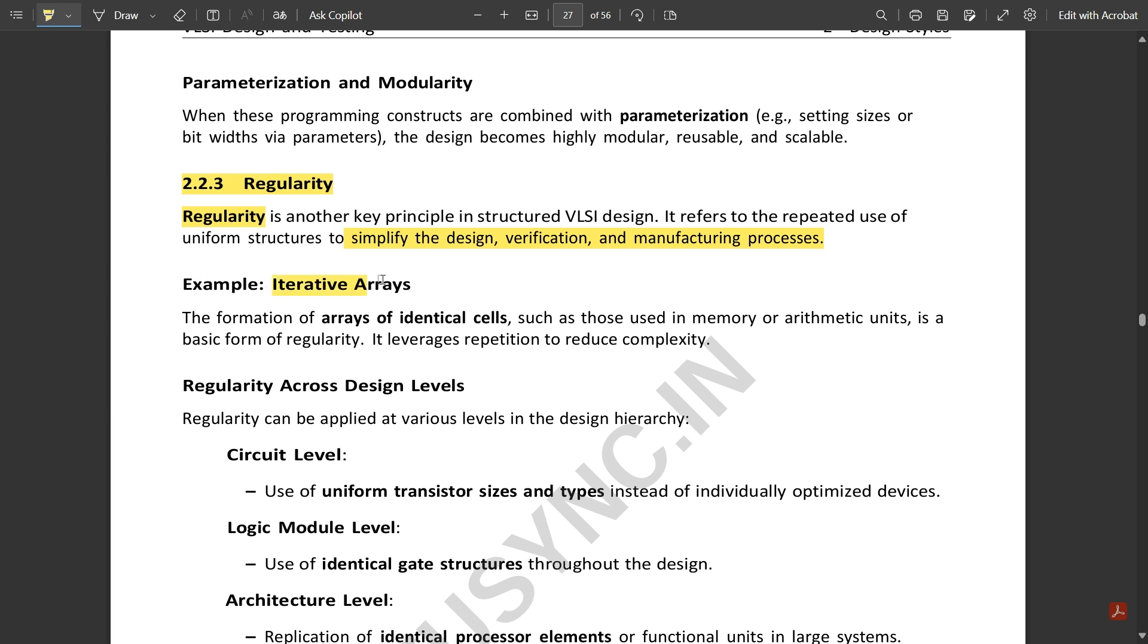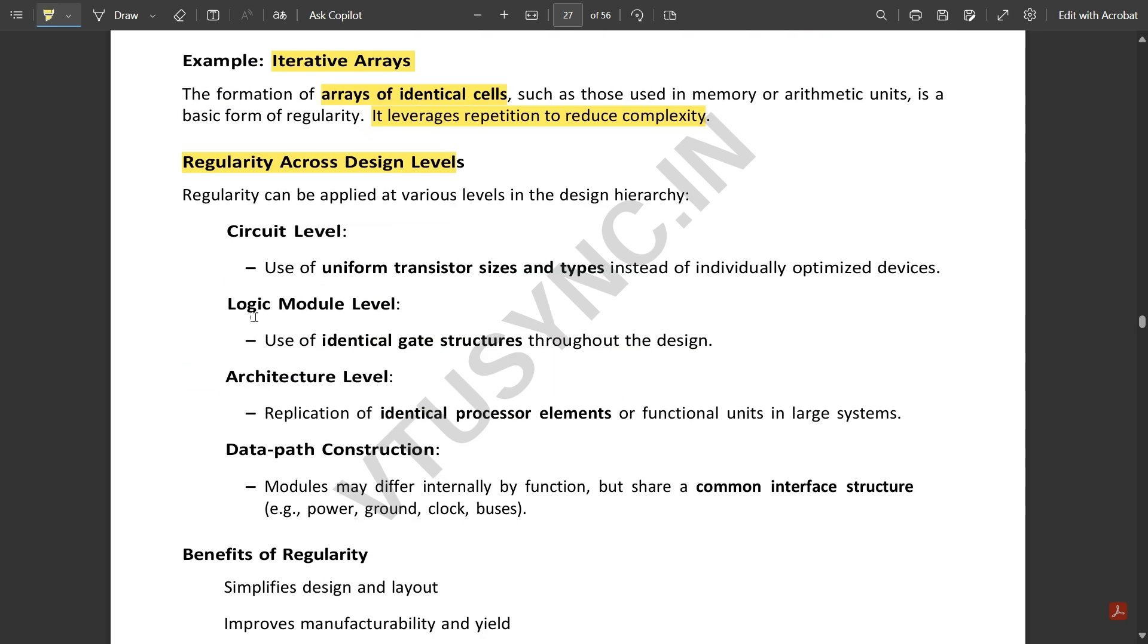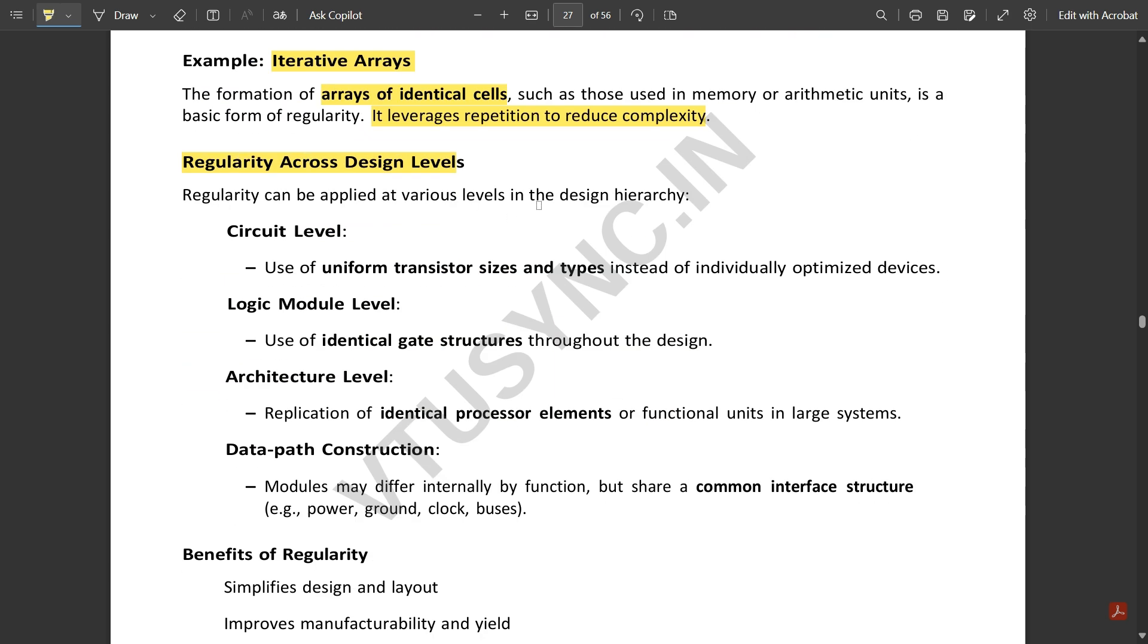For example, iterative arrays: the formation of arrays of identical cells, such as those used in memory or arithmetic units, is a basic form of regularity. It leverages repetition to reduce complexity. Due to its maximum number of repetitions, it reduces the complexity. Regularity across design levels: regularity can be applied at various levels in the design hierarchy.